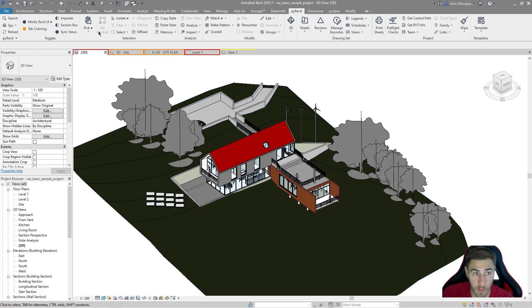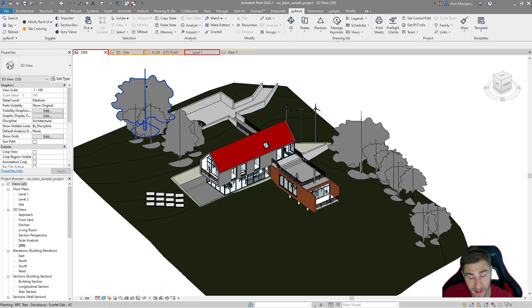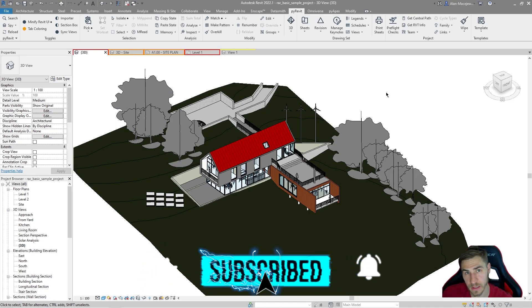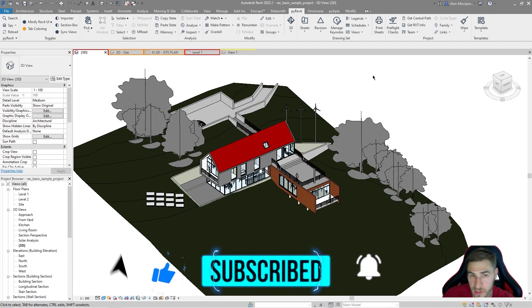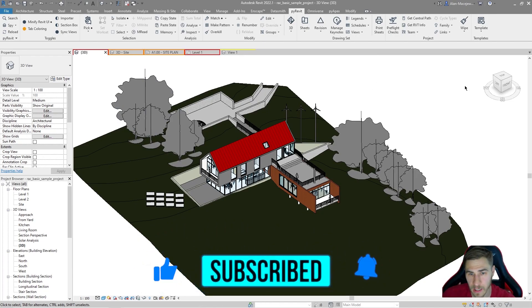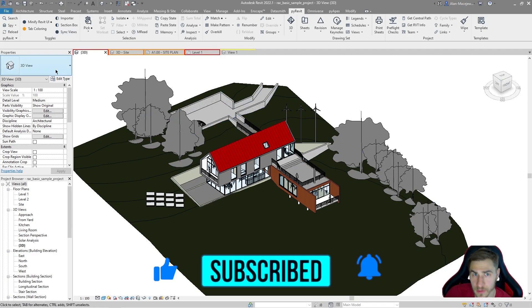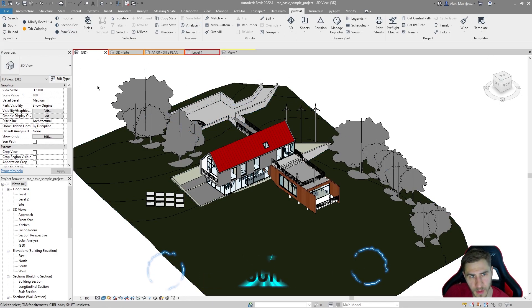But now we want to look at these specific toggles. So if at any point in this video you happen to learn something, please demolish that like button. It helps me out quite a lot. Okay, get into toggles now within PyRevit.